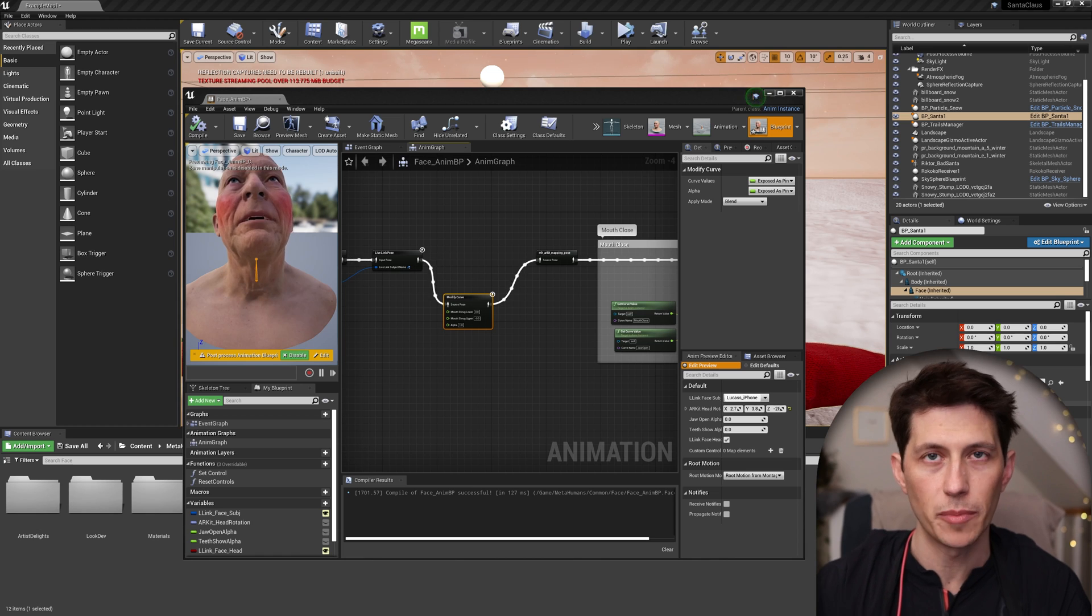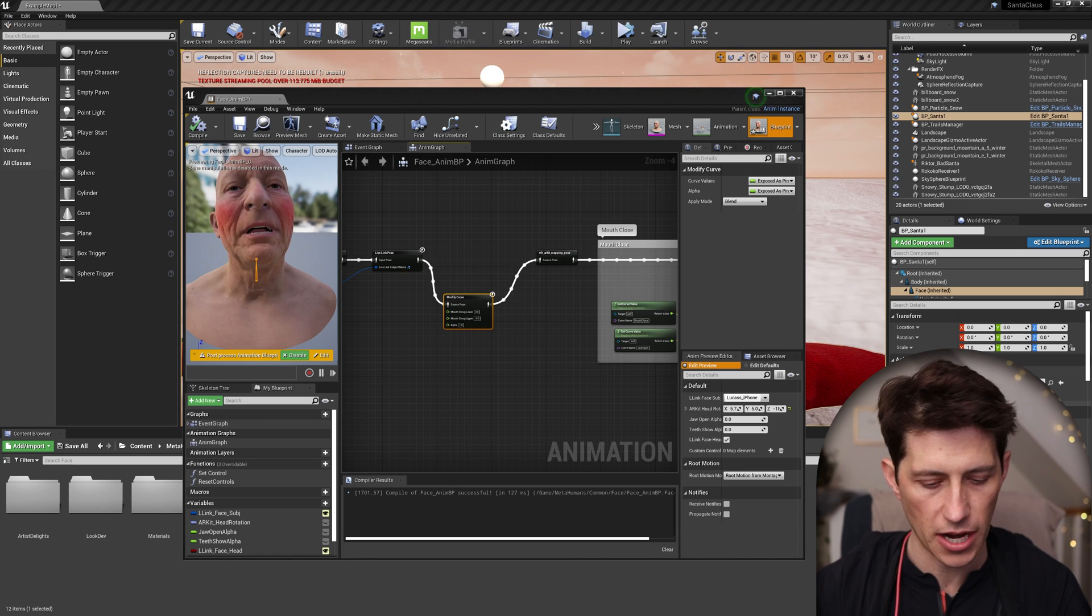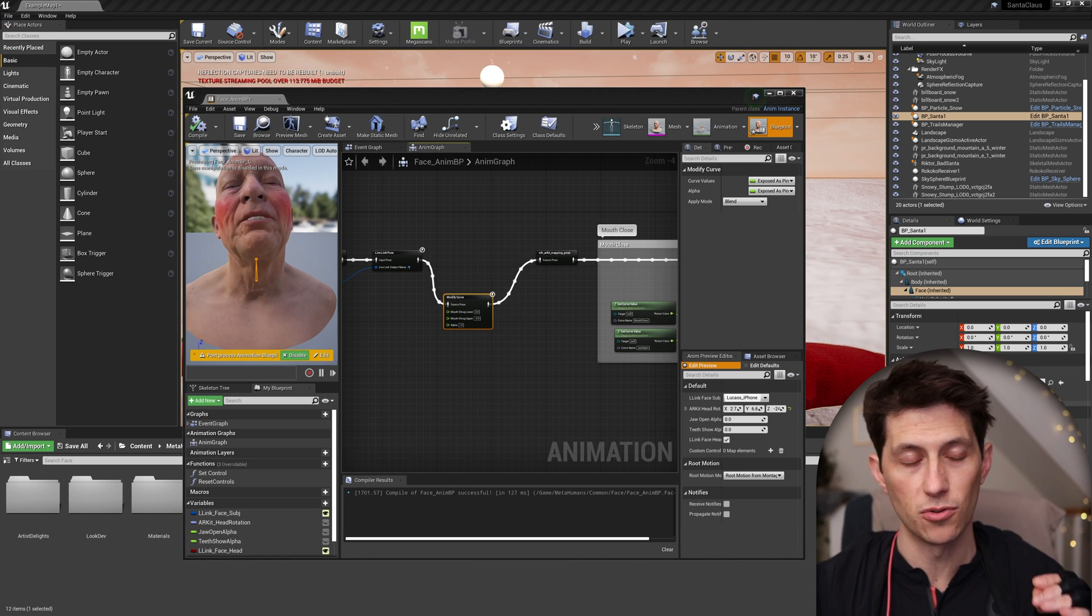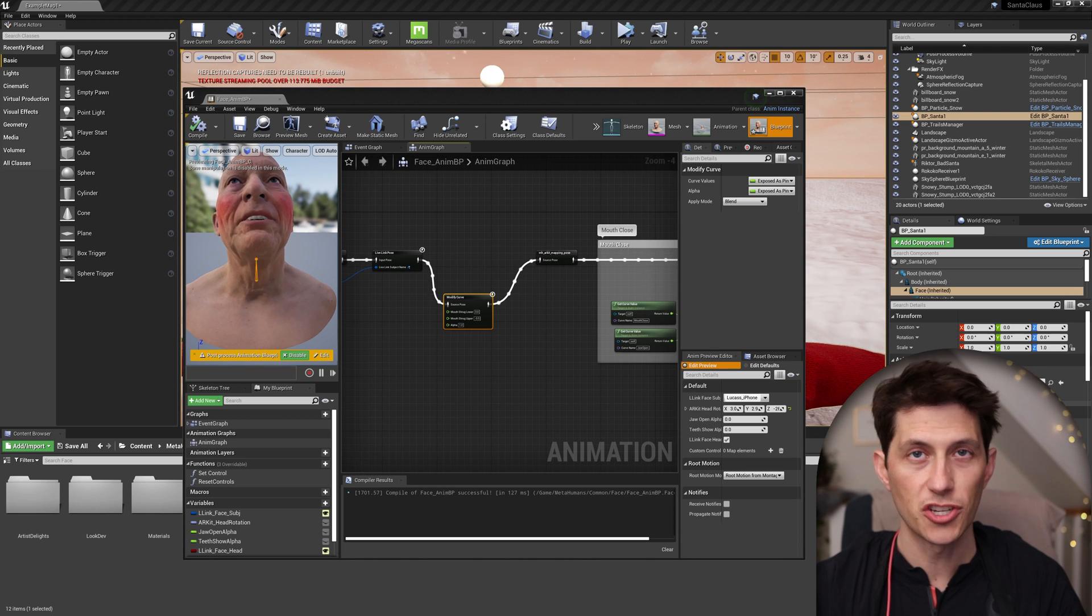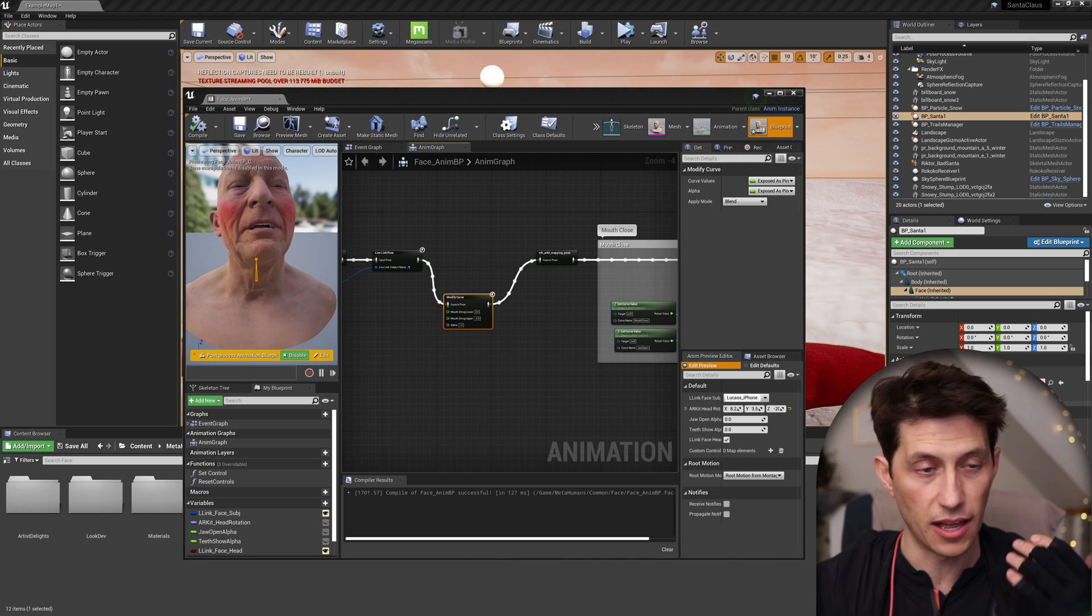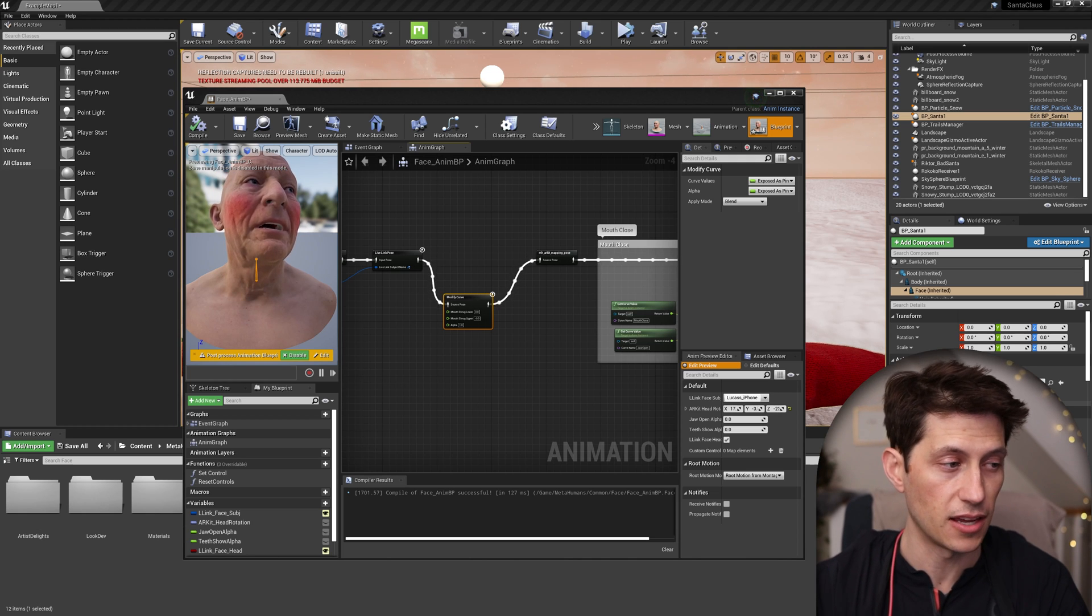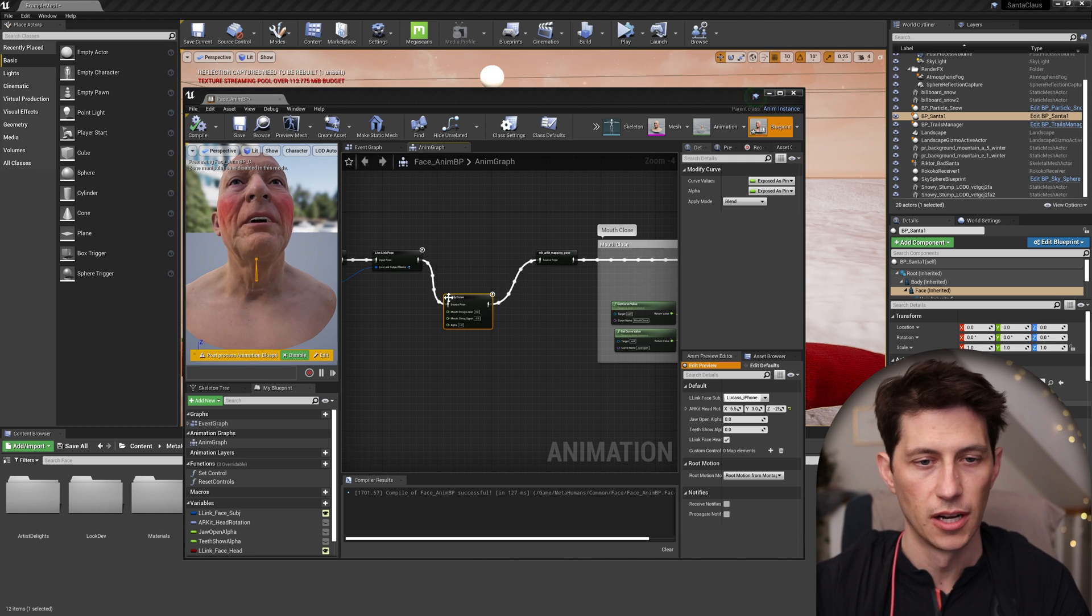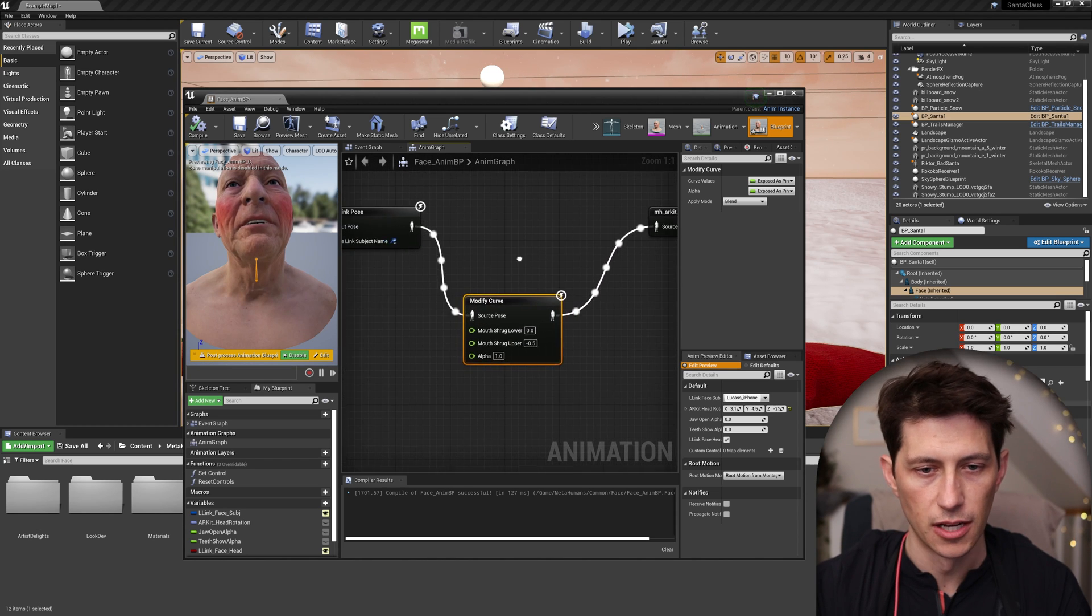I have a tutorial about using Live Link with MetaHumans, you can check that out. The credit for this goes to Sam from Rococo, watching all of his streams, he found this out and I just wanted to make it into a shorter tutorial so people can find it easier.